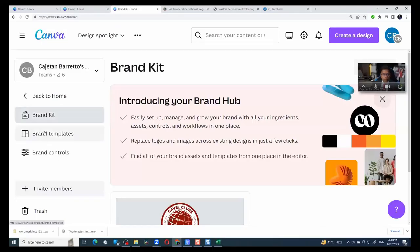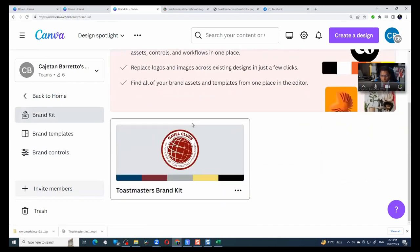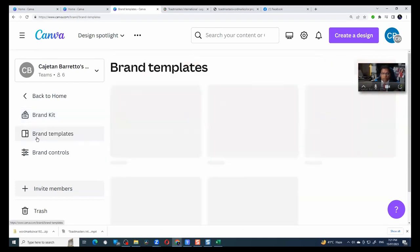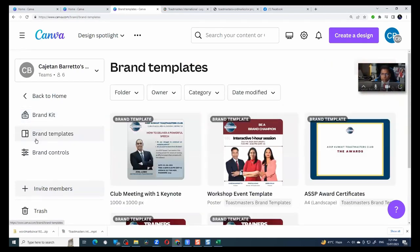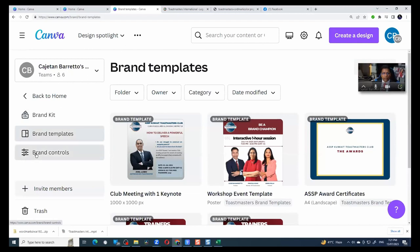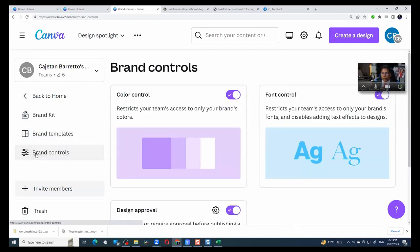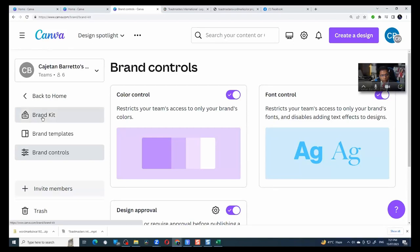Brand hub is made up of three things. One is the brand kit. I will show you what a brand kit is, the brand templates, and finally the brand controls. What do I mean by this? So first, let us look at brand kit.